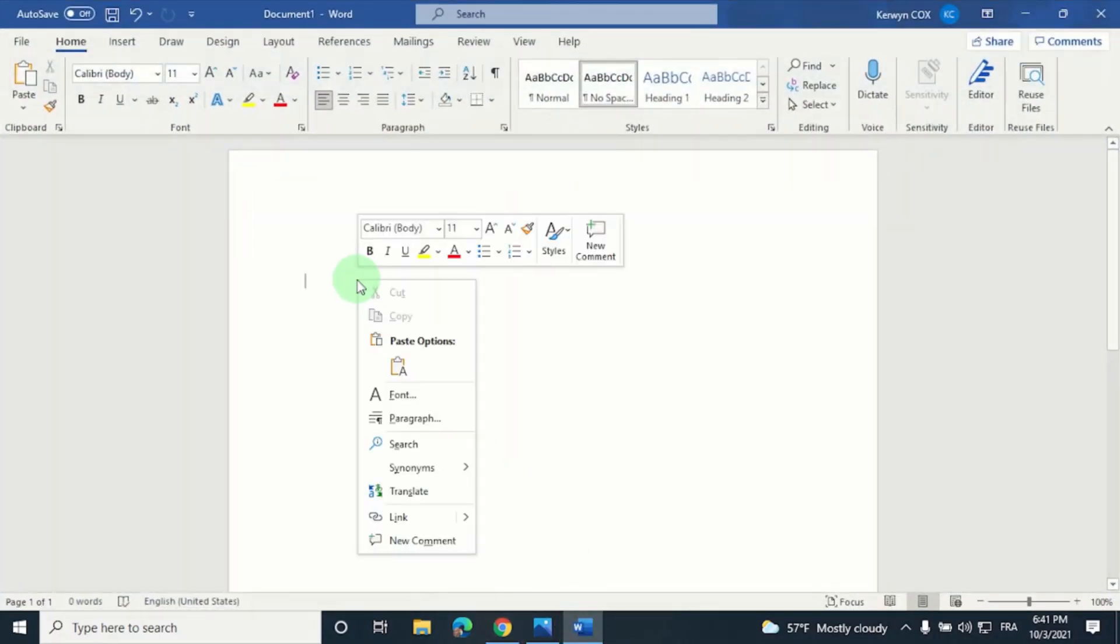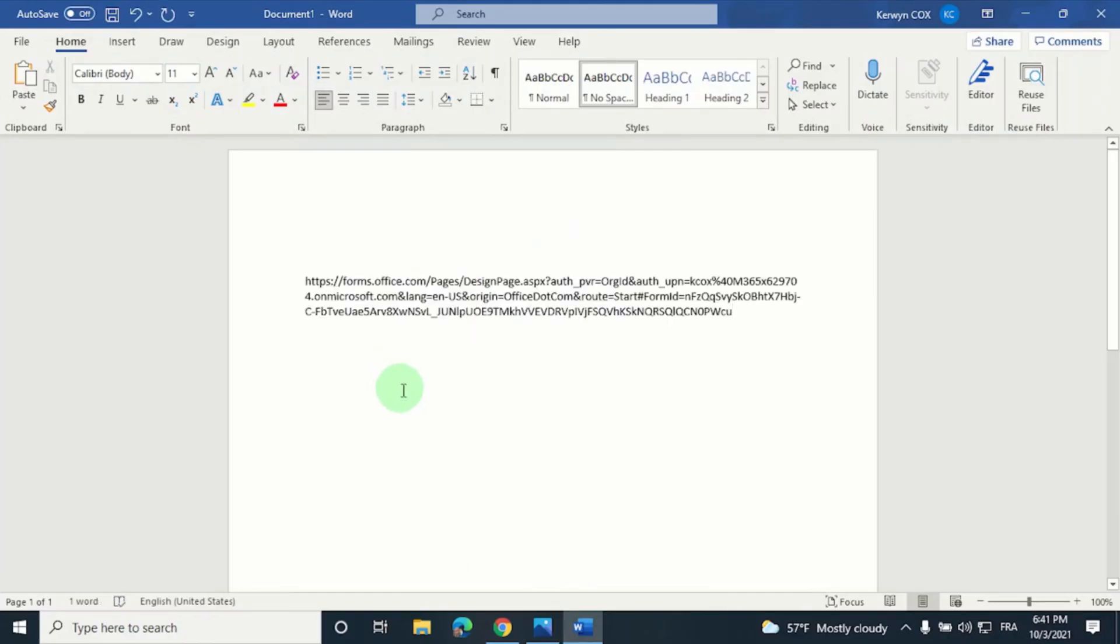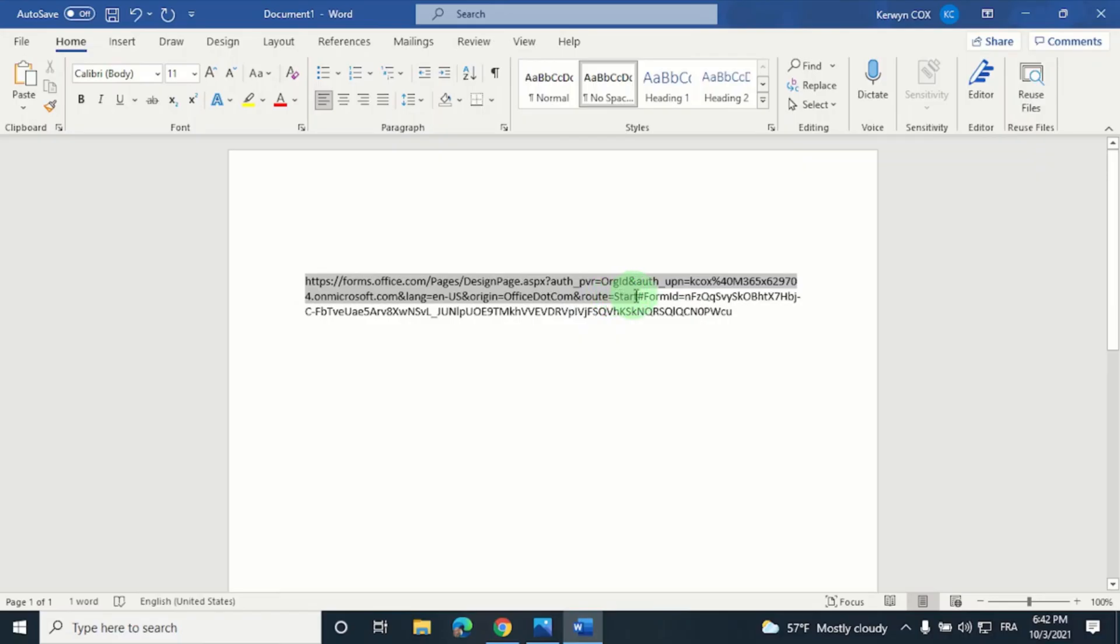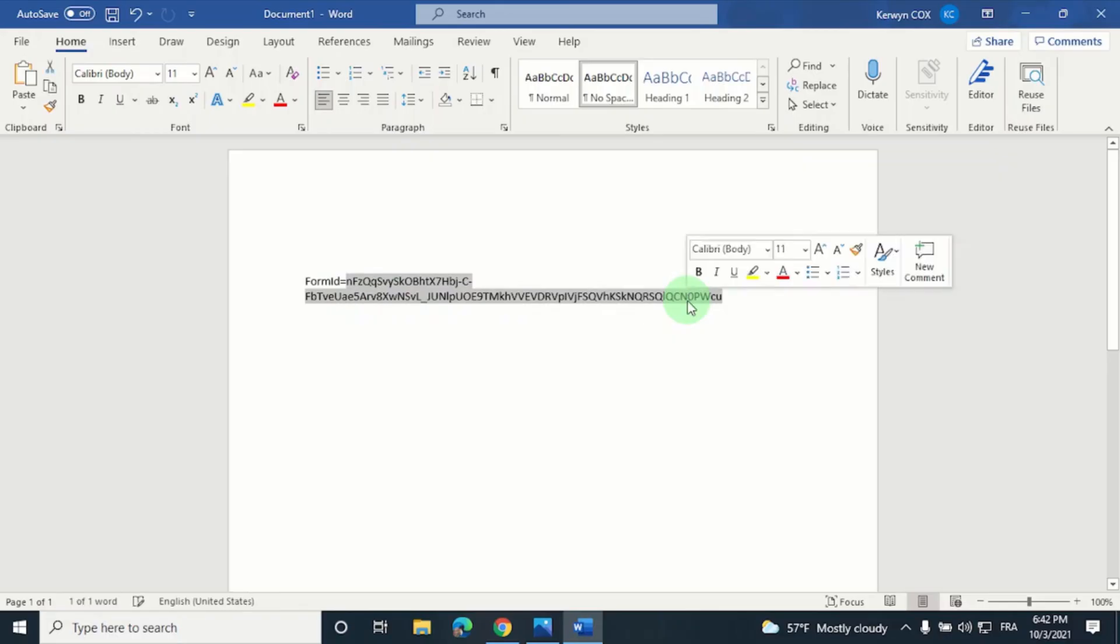So here I'm going to paste it, and then you have to highlight and remove everything before form ID. So I'm going up until this hashtag sign and I'm going to delete it. And the long string of characters after the equal sign, so from this letter N right up until the end, is your form ID. So just copy this and paste it into the flow.